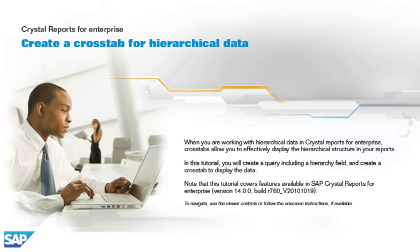When you are working with hierarchical data in Crystal Reports for Enterprise, crosstabs allow you to effectively display the hierarchical structure in your reports. In this tutorial, you will create a query including a hierarchy field and create a crosstab to display the data.